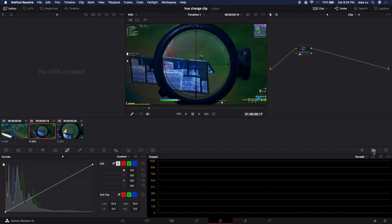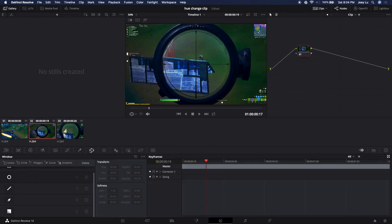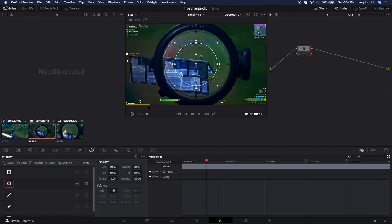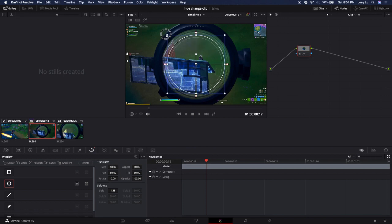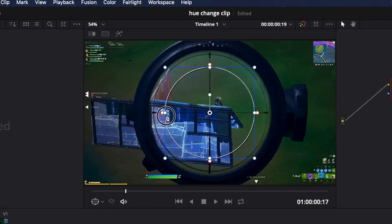You want to go ahead and select, don't look at any of these. This might look different for you, but you want to go to the window tab. It looks like this, the logo looks like this. You want to go down until you find the circle. This is the mask we're going to be working with.